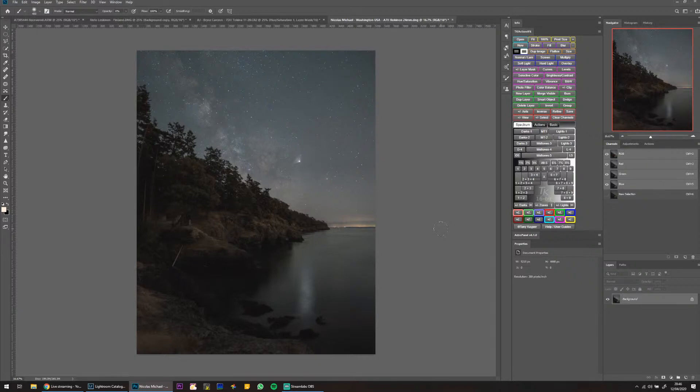Have I tried shooting the Milky Way on a long lens? Yes — 50mm Milky Way looks amazing. So does 135mm.